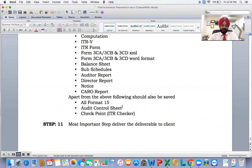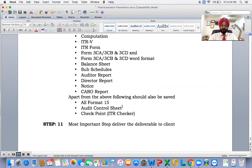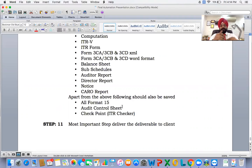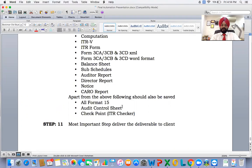Step eleven, the most important step: deliver the deliverables to the client for whom we are doing all this work. This was all about the automation of balance sheet, ITR, and audit. I hope you liked this presentation — it will be of immense value to you. Please start using this so that you can achieve automation of income tax, balance sheet, and audit. Thank you very much for your patient listening, and I will be coming again with more informational videos.